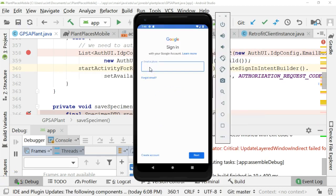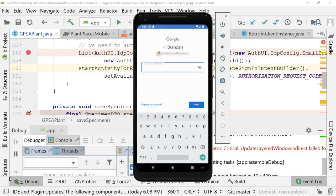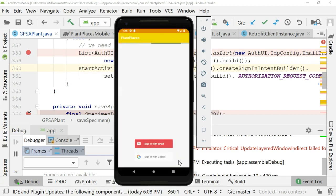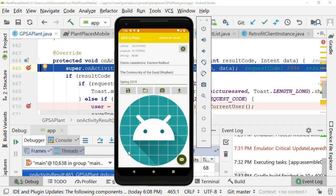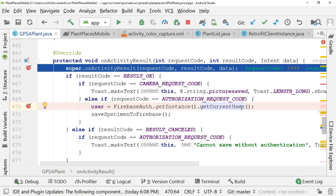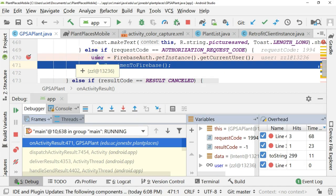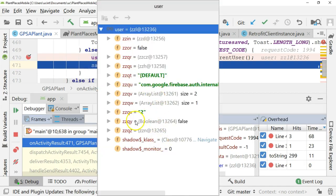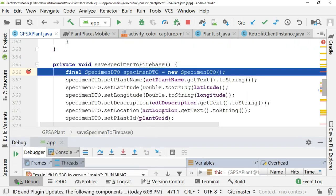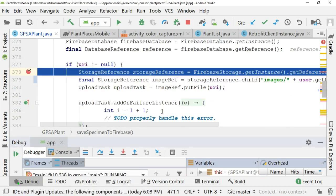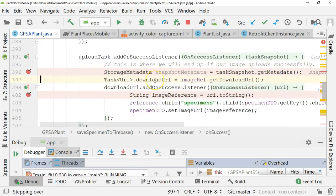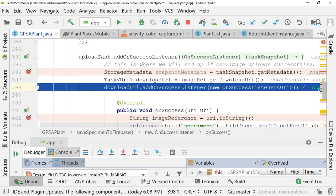It prompts me for my email address and then my password. A few other buttons to click through since this is my first time logging on, and now the login is complete. It takes me back to my application on the onActivityResult, similar to what we saw for the camera, except this time we're getting our authorization result. It's populating this user object with the logged-in user. We have a populated user, and this will allow us to continue and save our specimen to Firebase.